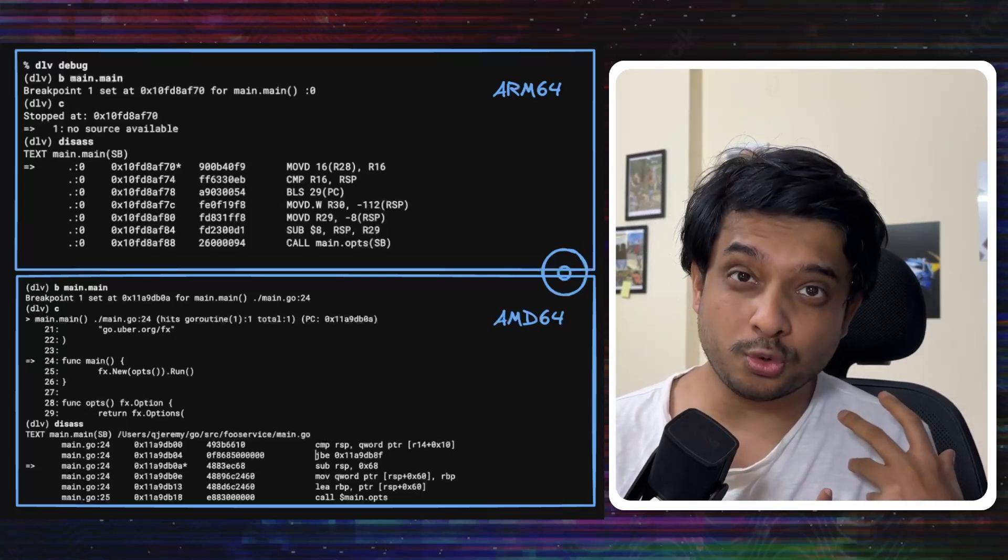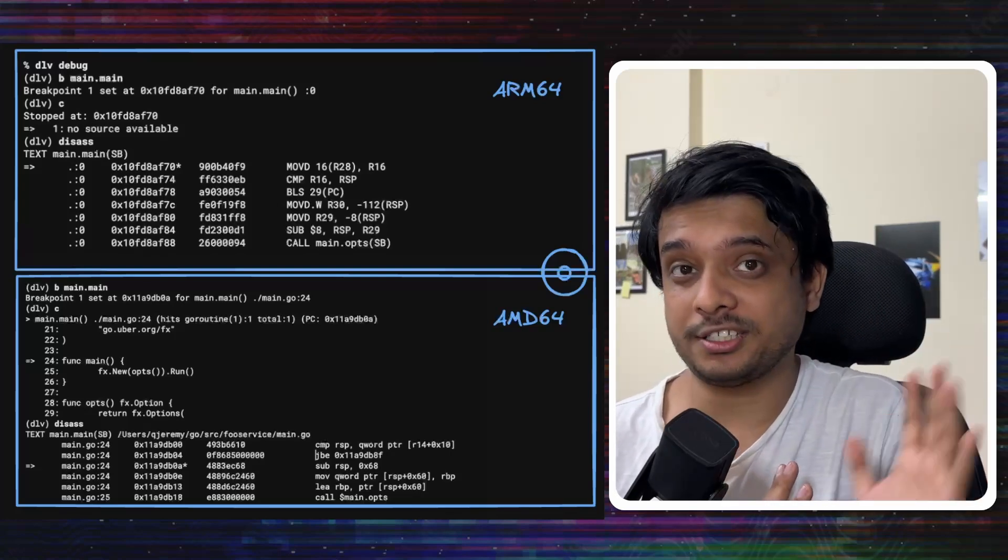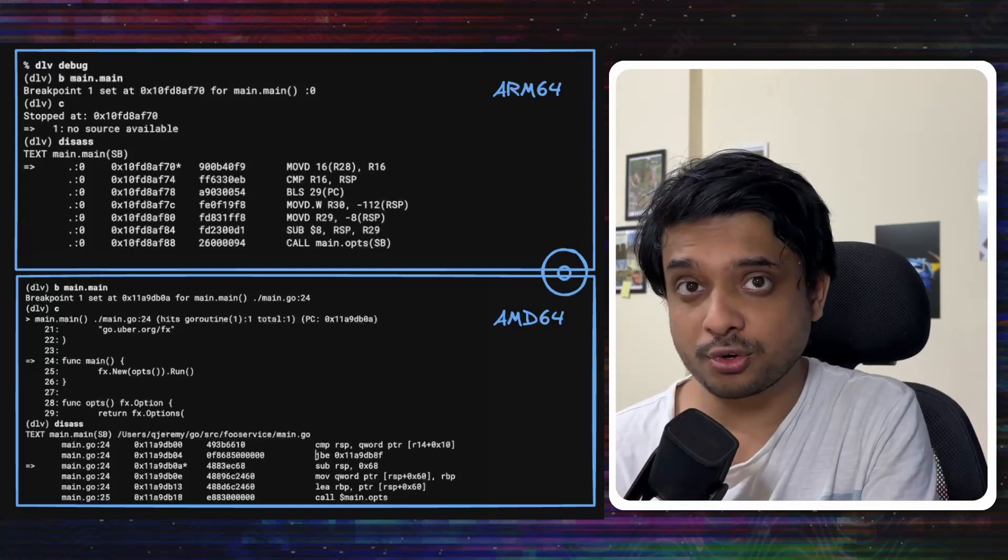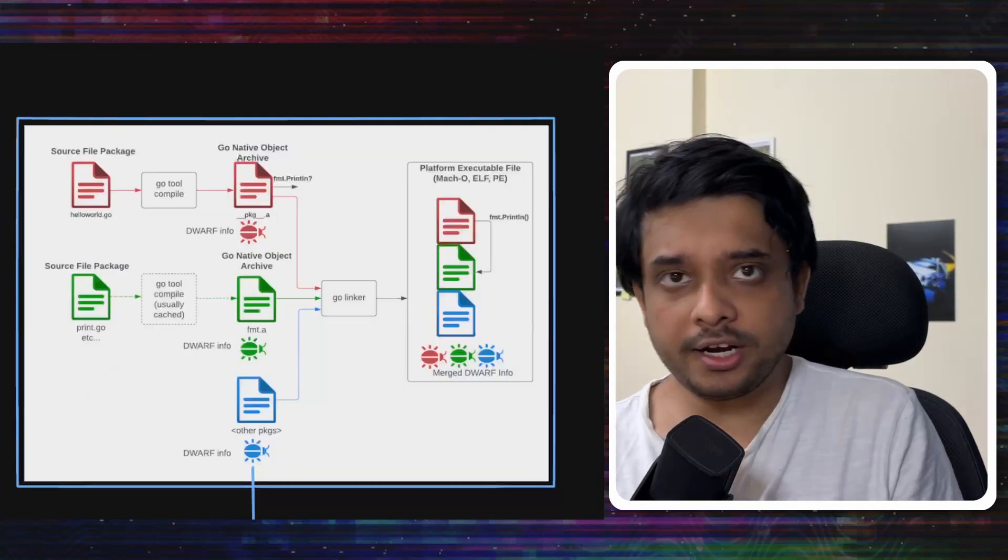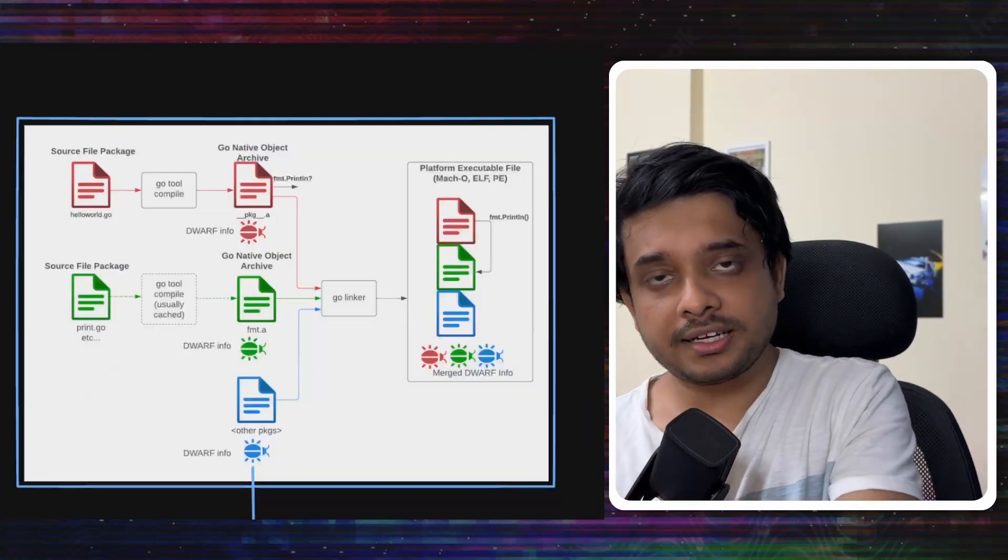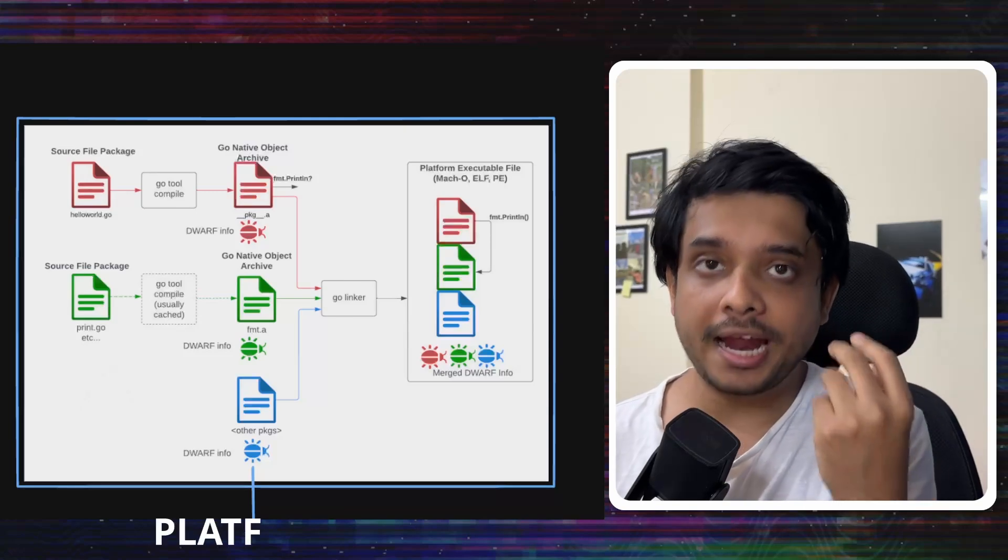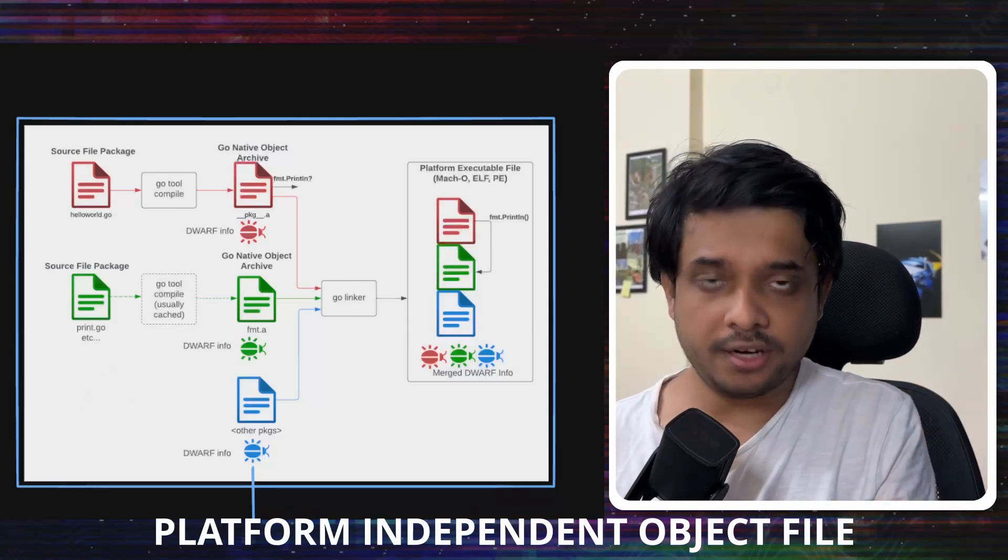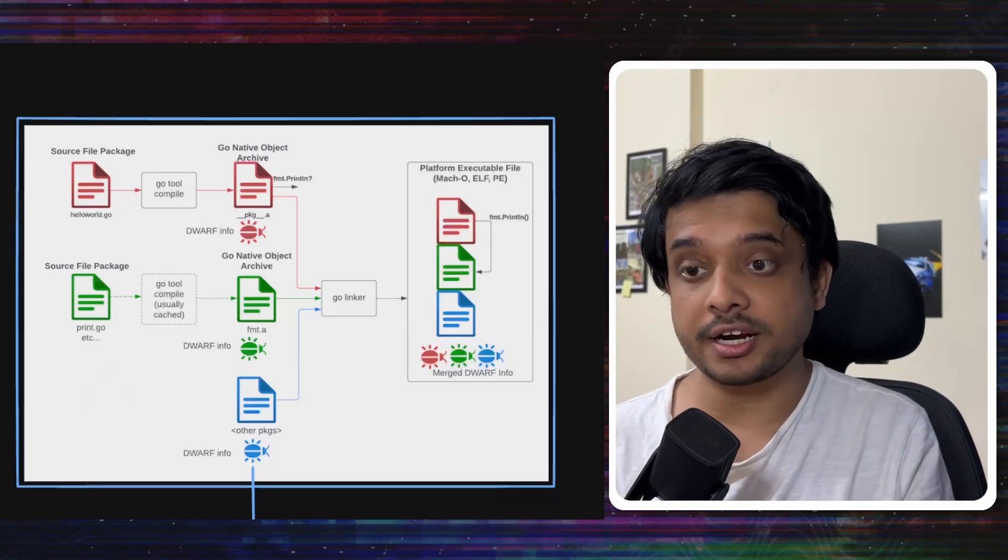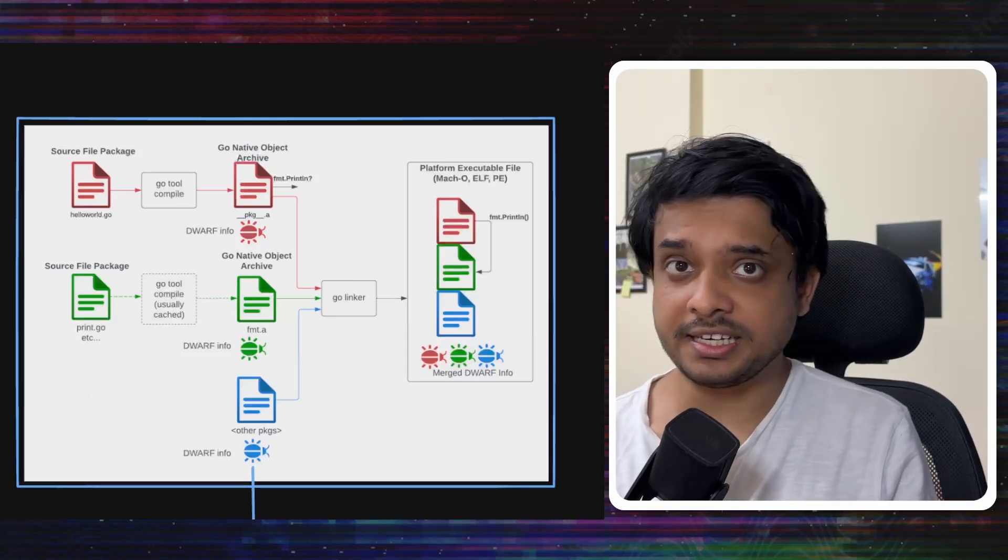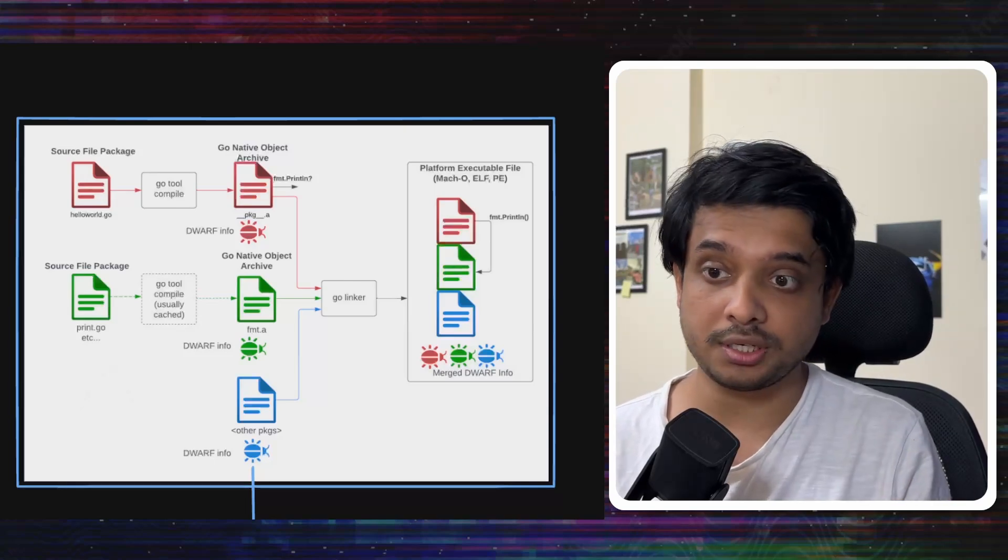To do that, first we have to understand how Go actually works. We have to understand how Go compiles your code and makes it into an executable file. Alright, when you write your Go code in a .go file, that code is taken by the compiler and converted into a platform independent object file, which means that object file would be same on ARM64 and AMD64. It would be same on all architectures.